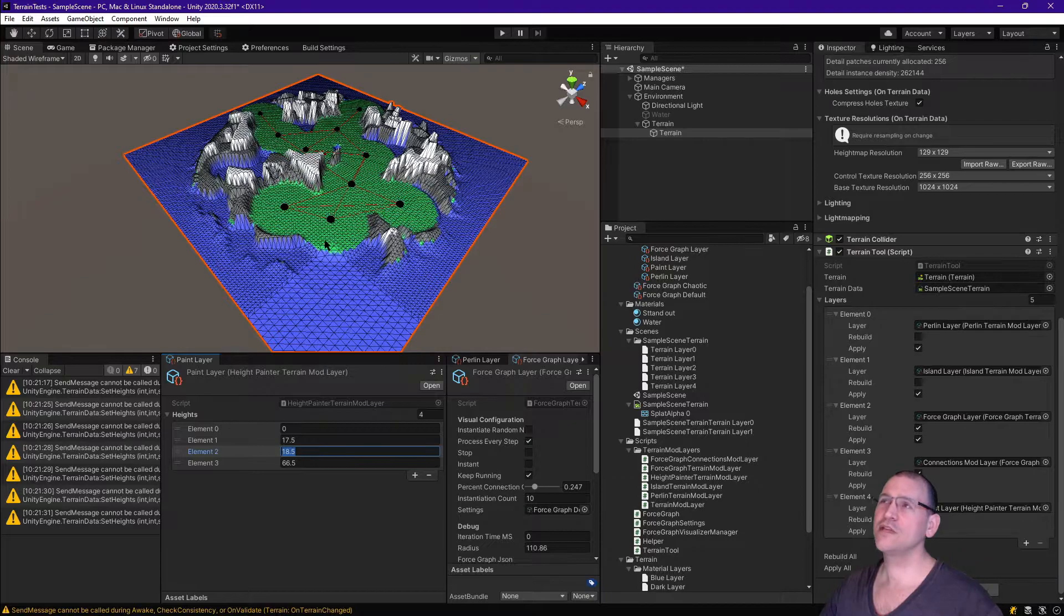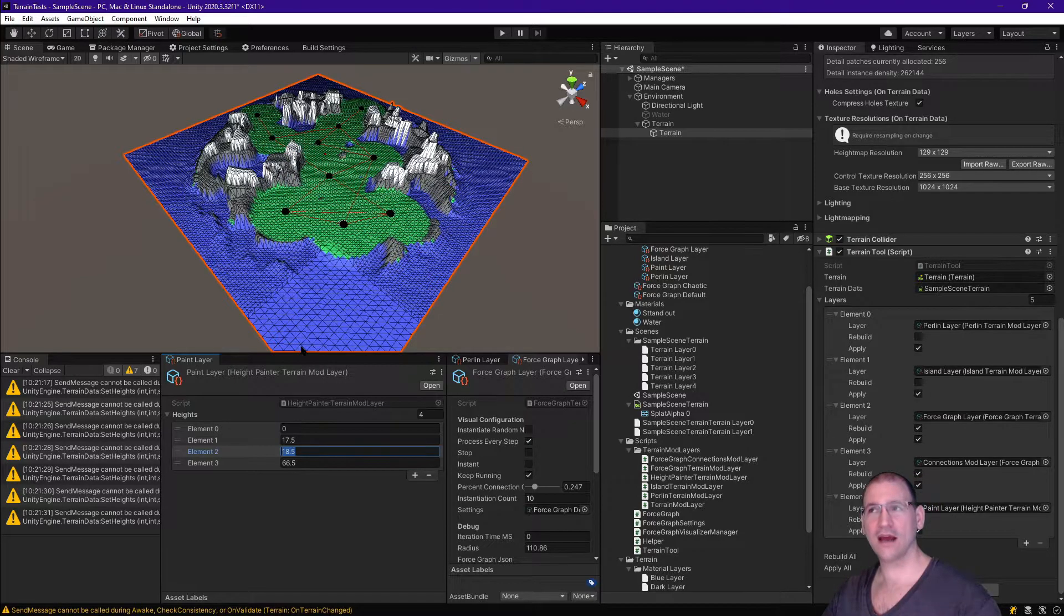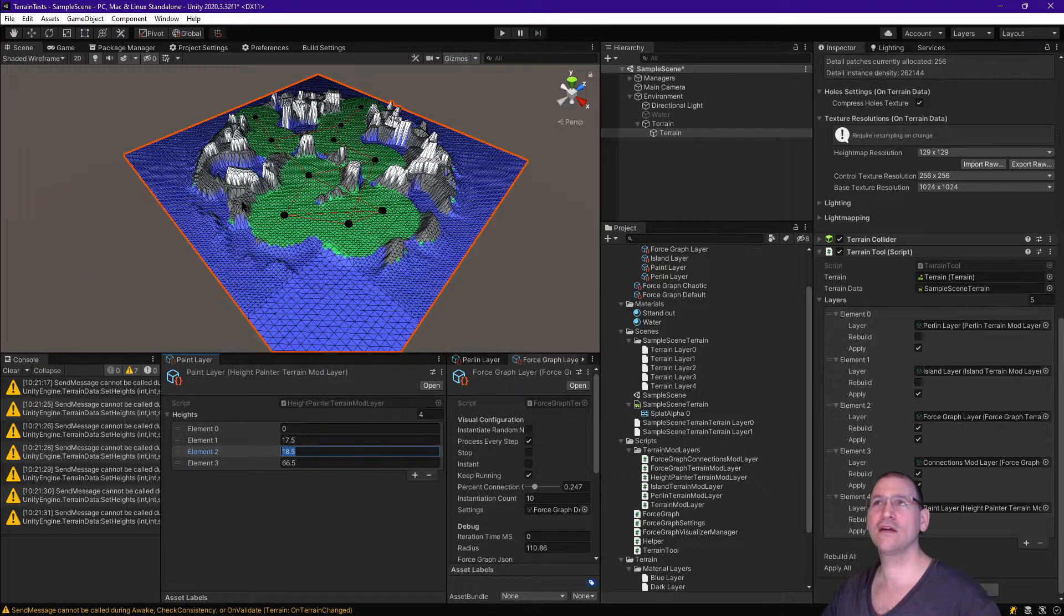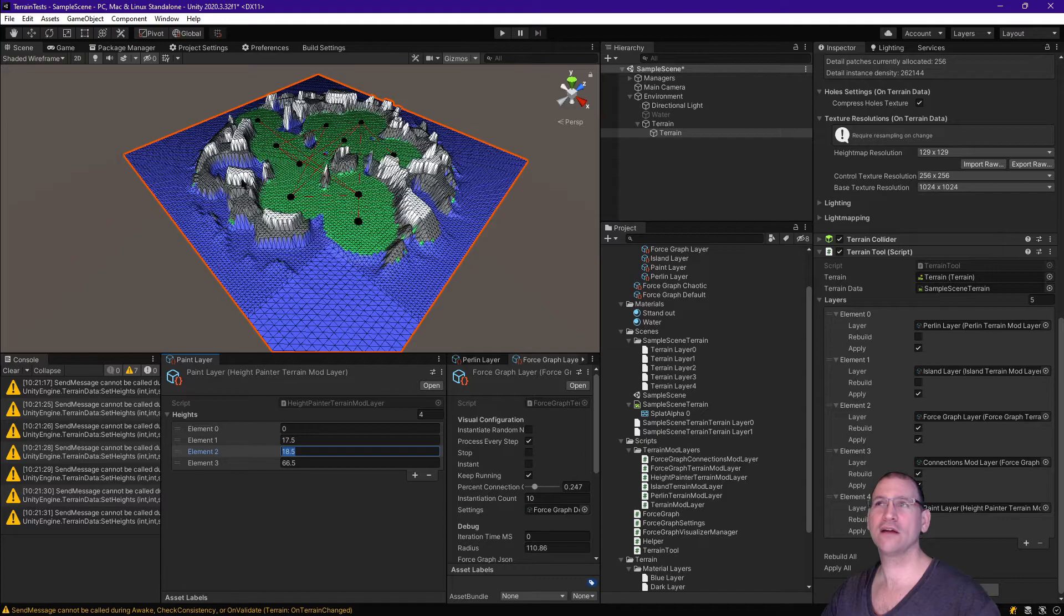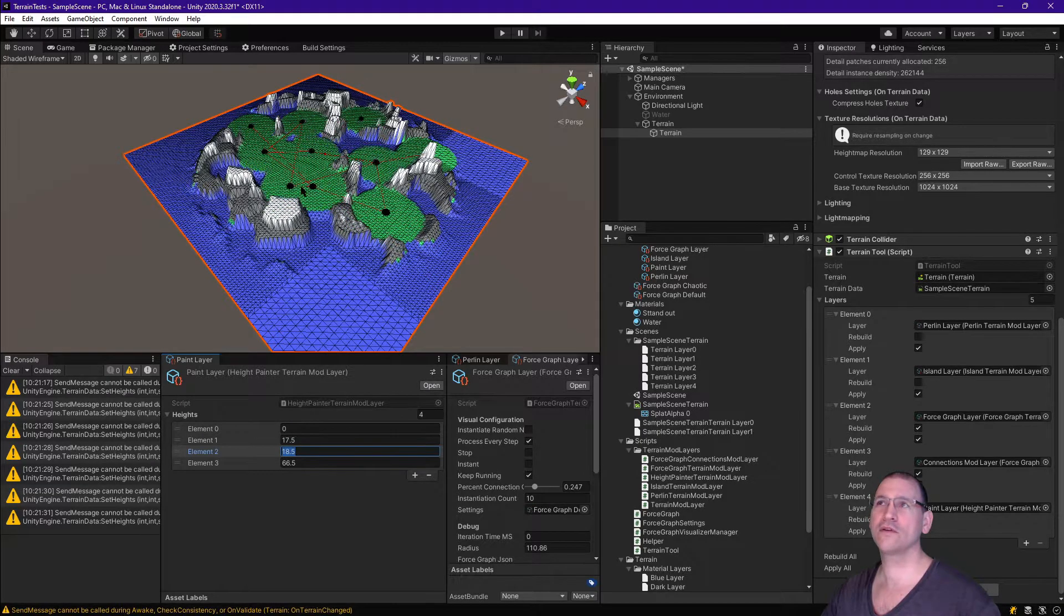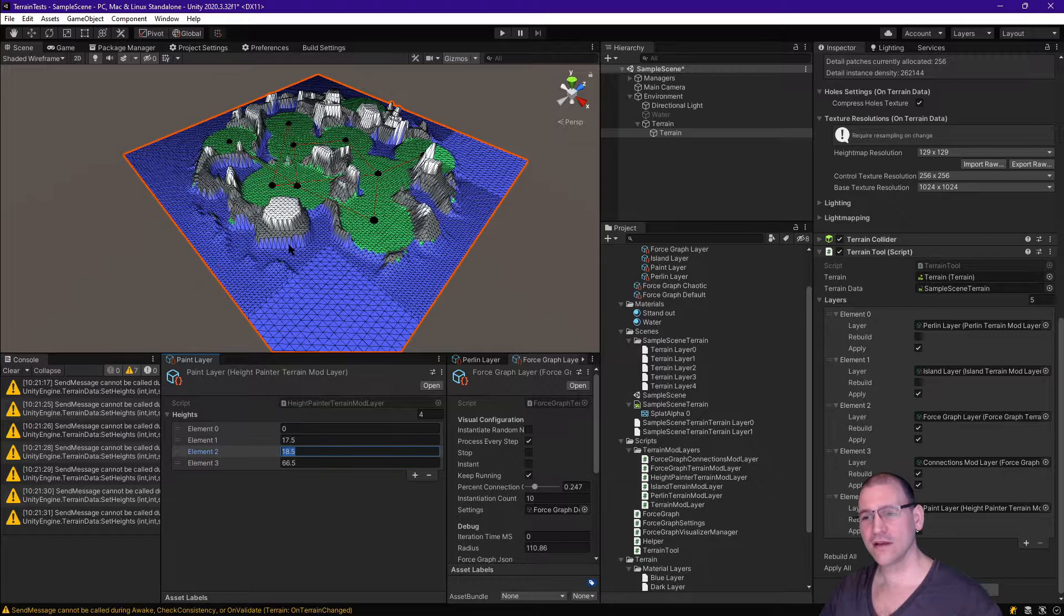In this one, I'm using four layers. I'm using a blue layer, a green layer, a gray layer, and a white layer. Blue for water, green for grass, gray for rock, and white for snow caps.